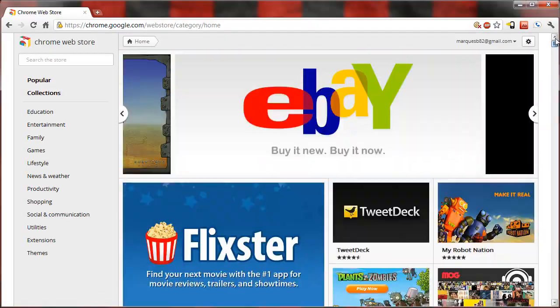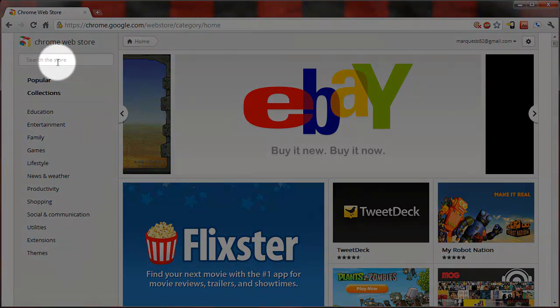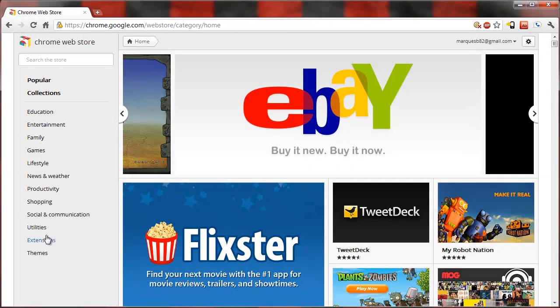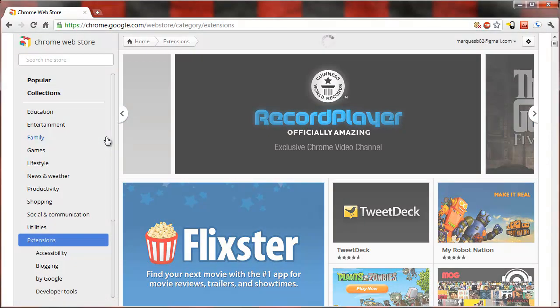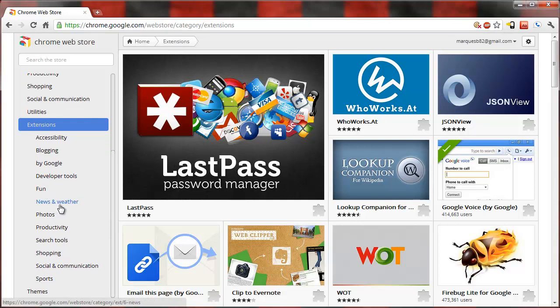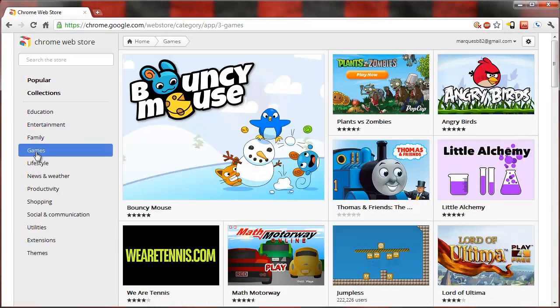Over on the left is of course your search and all your categories. There are paid apps here, but you can also get some extensions. There's extension categories, there's social and communication, there's fun, there's news and weather extensions, things like that.